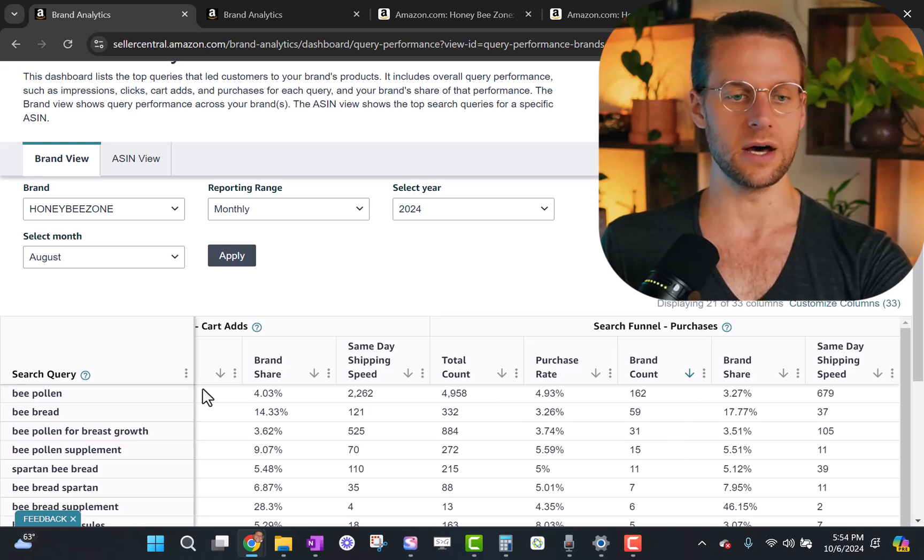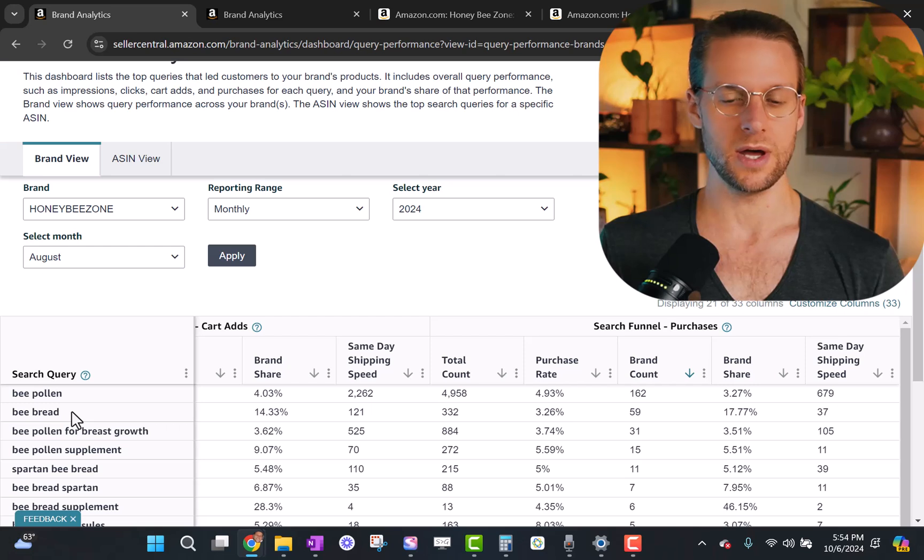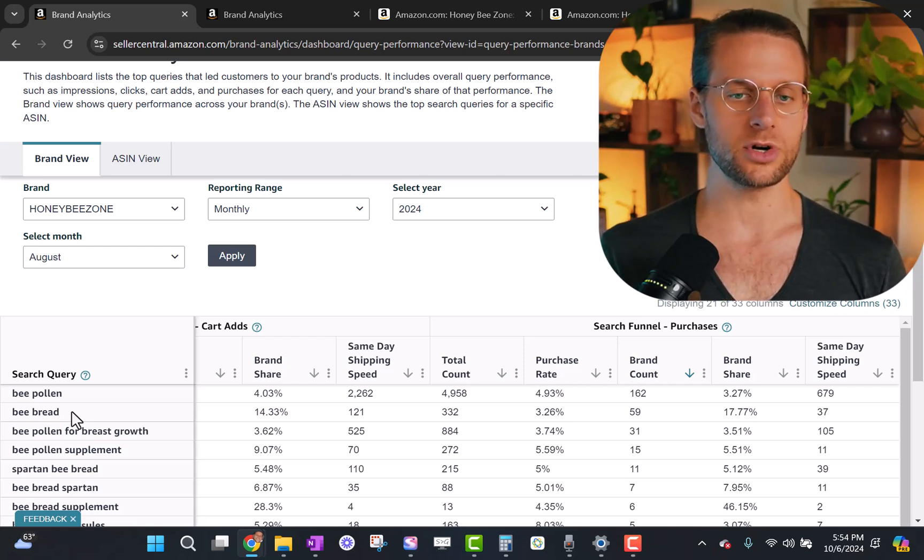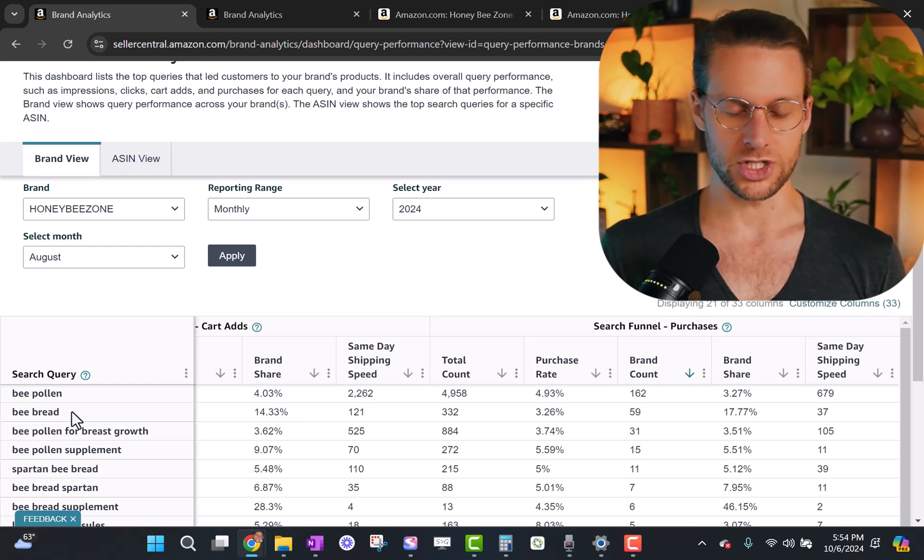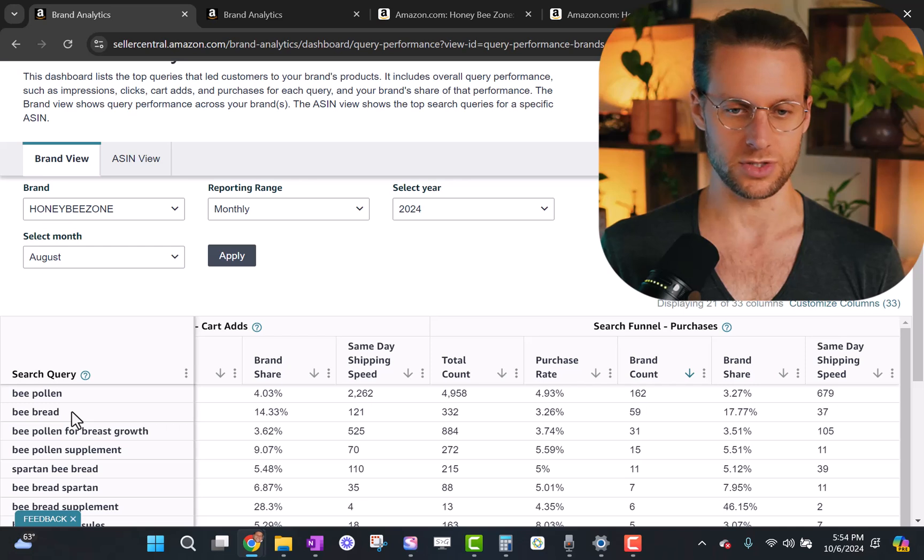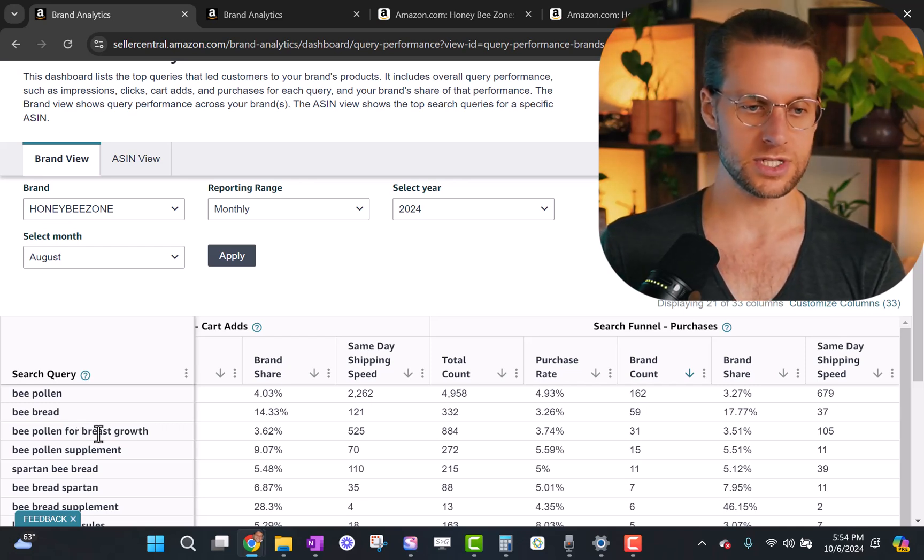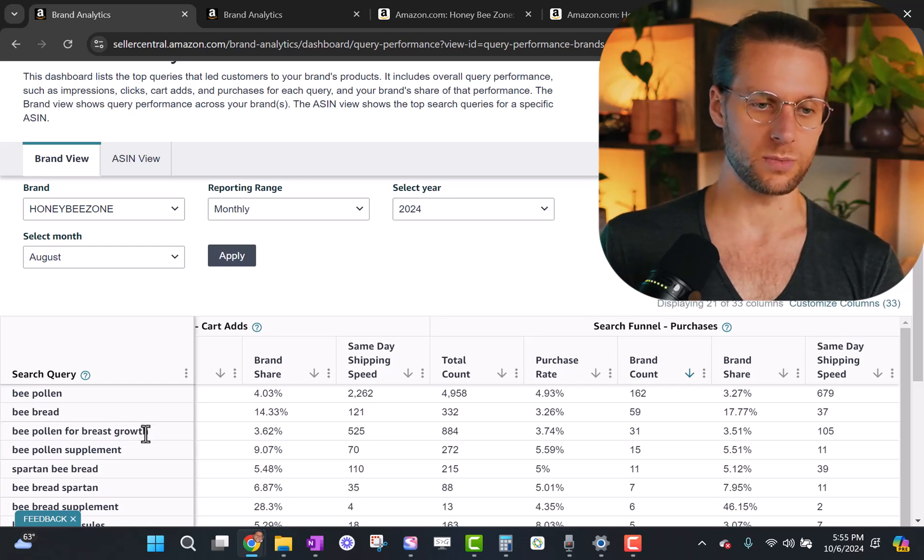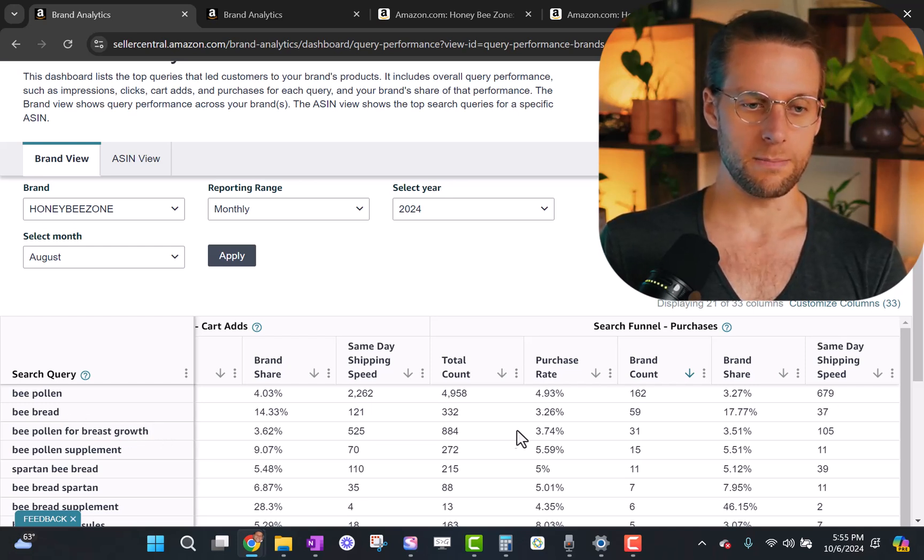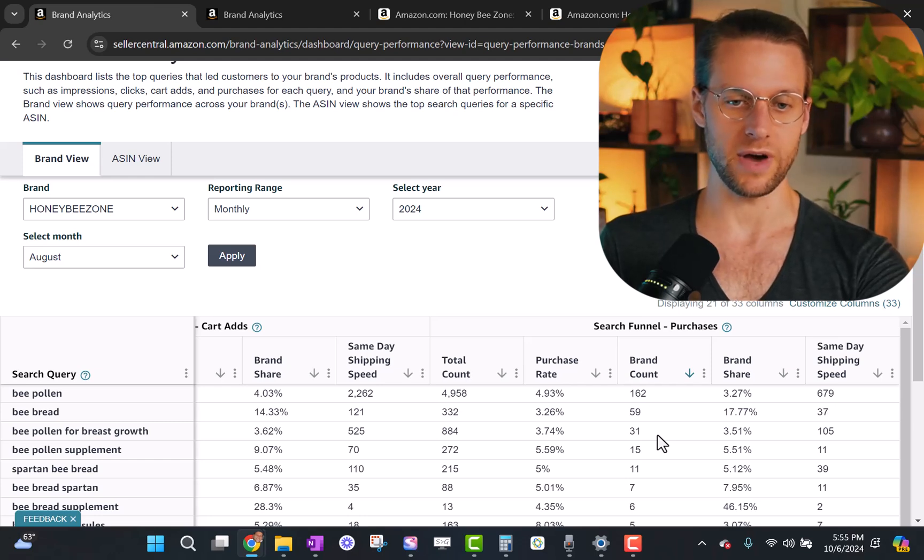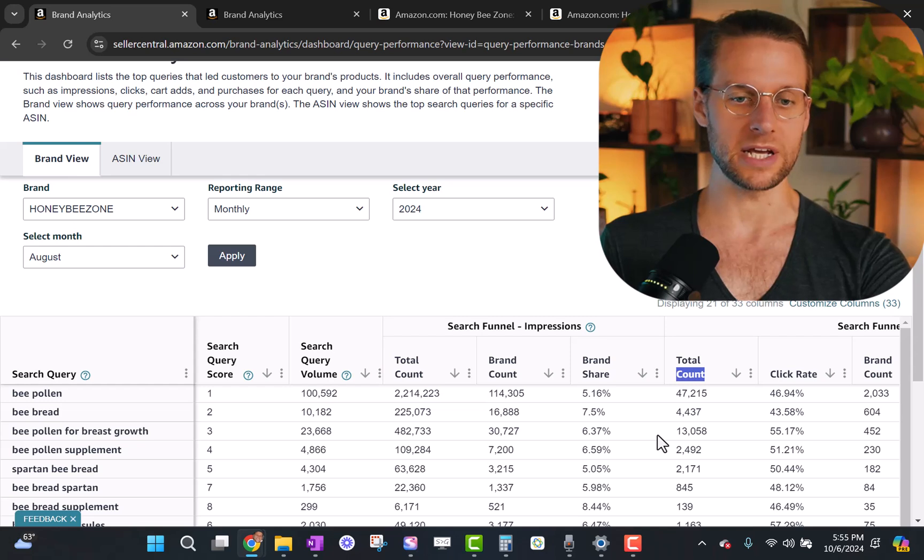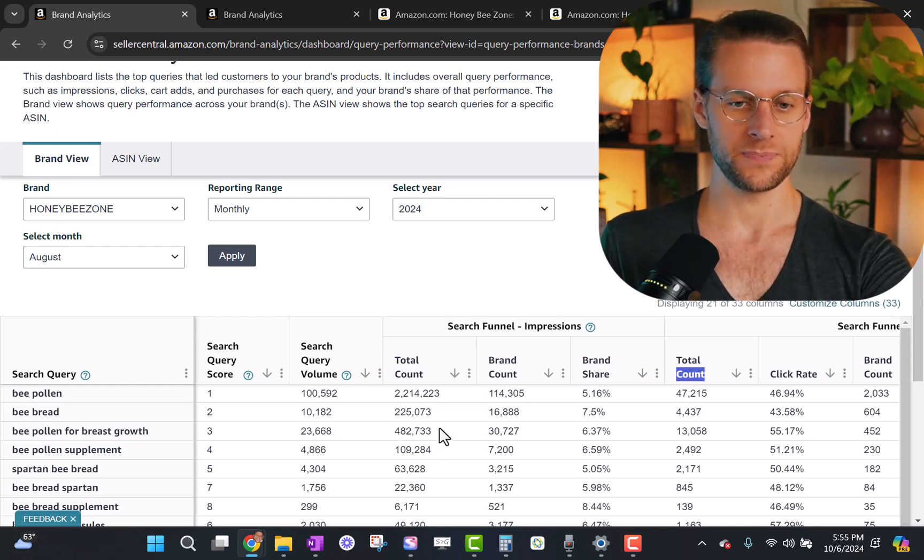But we're gonna just sort by purchases because that's the data that we really trust. So now we're looking at from highest to lowest, which search terms produced actual sales. So we can see for us, bee pollen was number one. So that's one we definitely wanna focus on. That's kind of obvious though. So where are the deep insights? They tend to come from the mid-tail keywords. The ones that are not long tail, meaning they get really low search volume, but they're not main tail either, meaning they just get huge search volume, but they're very not relevant to our product.